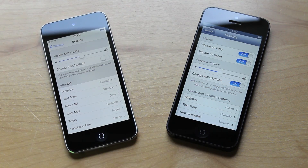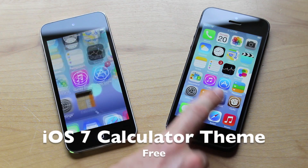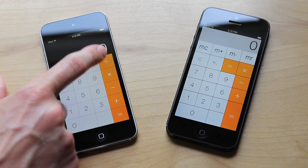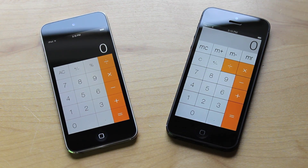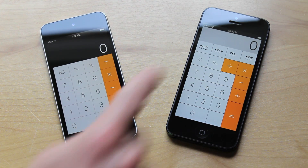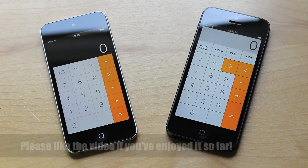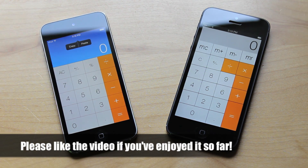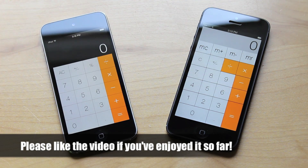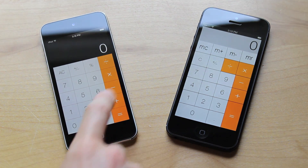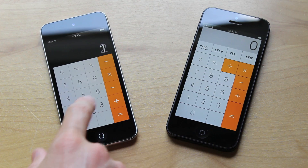This next iOS 7 Calculator theme is not exactly the same as it is on iOS 7 — there are three major changes I've noticed. First, the MC, M+, M-, and MR buttons are completely missing from iOS 7, and I'm not sure if that's a bug in the iOS 7 beta or if Apple just left those out. Next, the divide sign is next to the multiplication sign, whereas in iOS 7 it's above it. And the most noticeable change is that the background is kind of grey even though it's supposed to be black like the actual iOS 7 calculator.